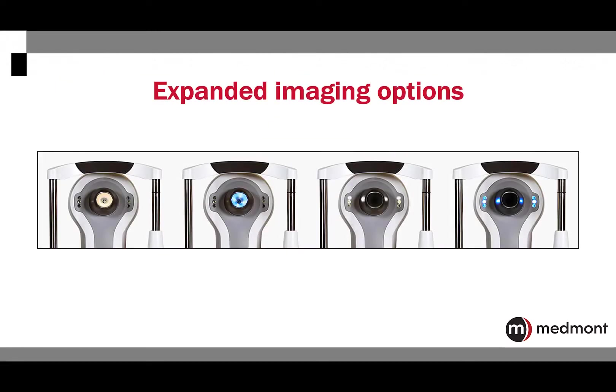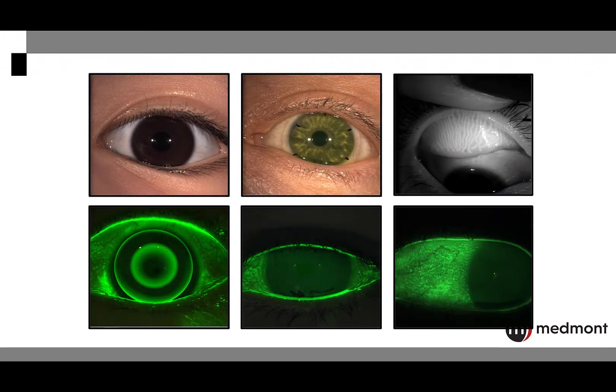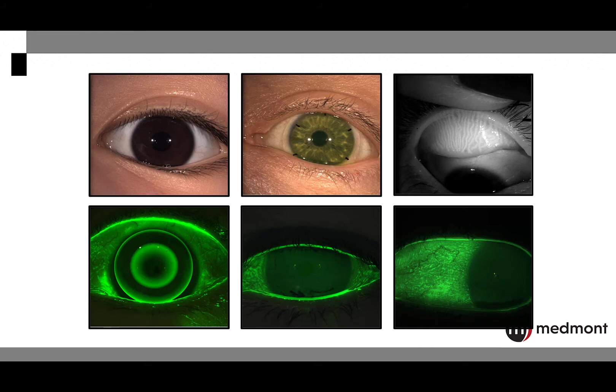There are numerous image options with the Medmont Meridia Pro. It is principally an incredible corneal topographer, but it is also an impressive imaging tool with white light illumination, cobalt for fluorescein assessment, and infrared light for meibomian gland capture.